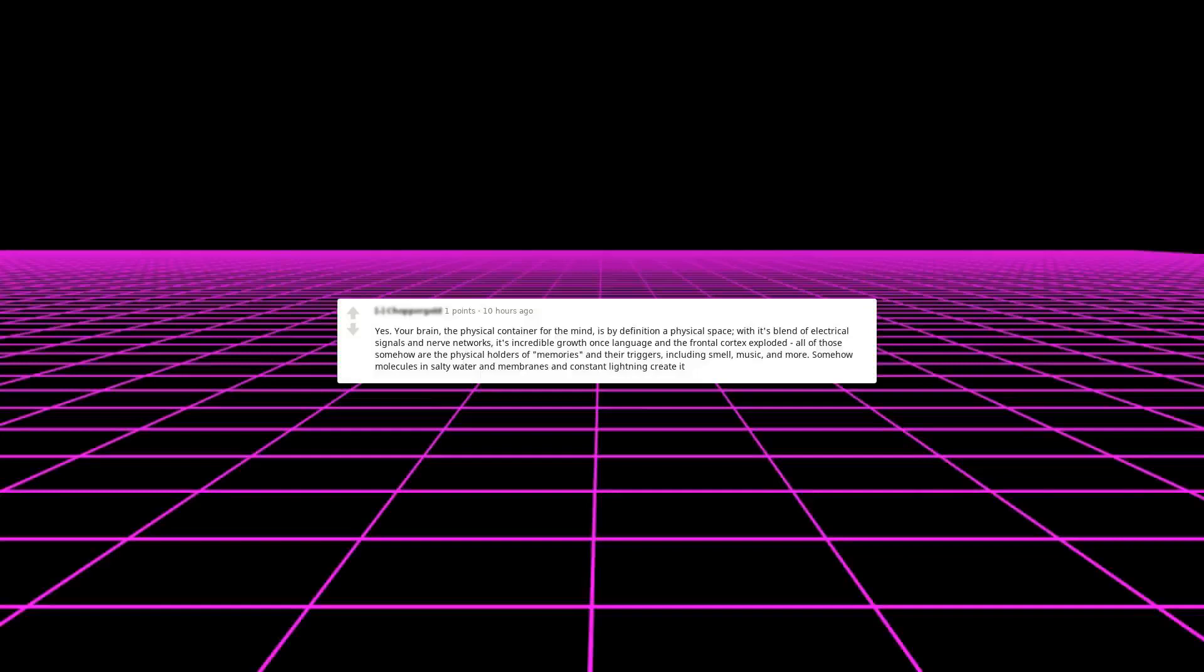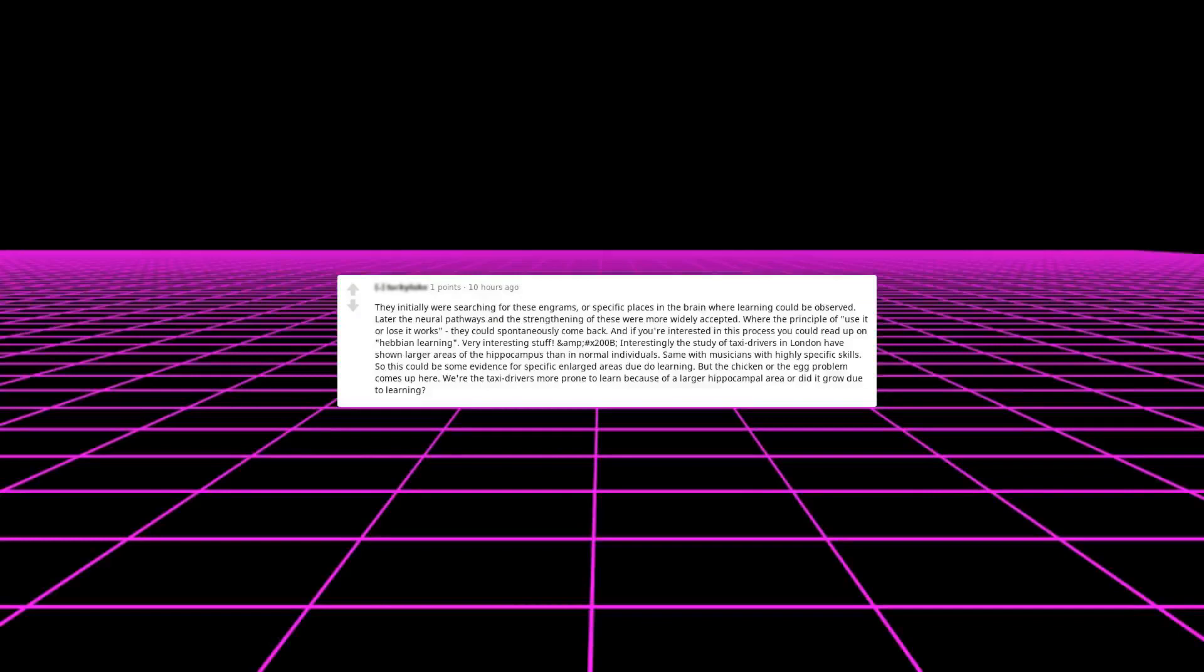Yes, your brain, the physical container for the mind, is by definition a physical space. With its blend of electrical signals and nerve networks, its incredible growth once language in the frontal cortex exploded, all of those somehow are the physical holders of memories and their triggers, including smell, music, and more. Somehow molecules in salty water and membranes and constant lightning created them. Initially, they were searching for these engrams or specific places in the brain where learning could be observed. Later, the neural pathways and the strengthening of these were more widely accepted, where the principle of use it or lose it works. They could spontaneously come back, and if you're interested in this process, you could read up on Hebbian learning, very interesting stuff.